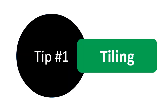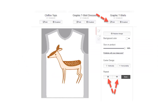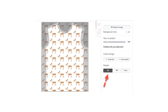Tip 1 is tiling your design. I've clicked on graphic t-shirts and now I can customize that specific product. On the bottom right there's a repeat option — I call it tiling but it basically repeats the design in a pattern. There are two tiling options: the first option tiles your design in a grid, so all the little deer are perfectly aligned both vertically and horizontally.